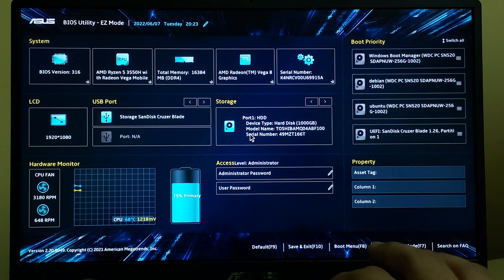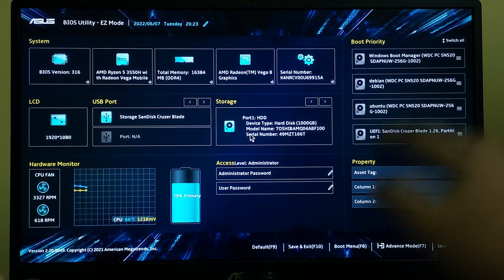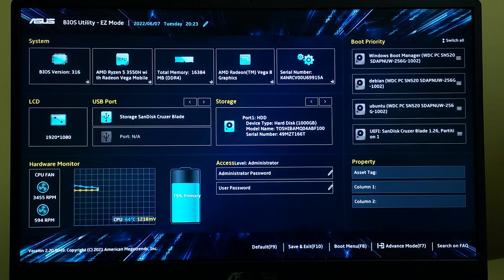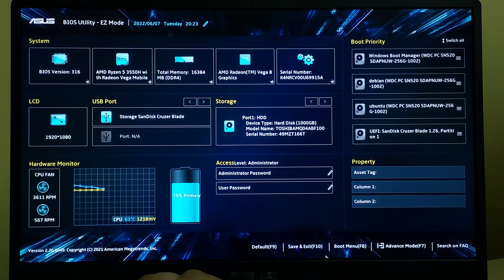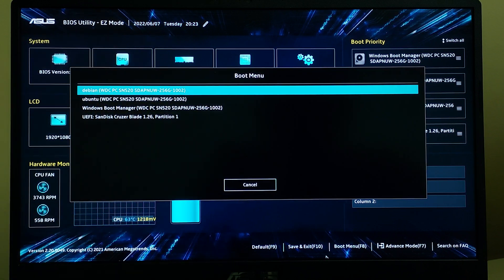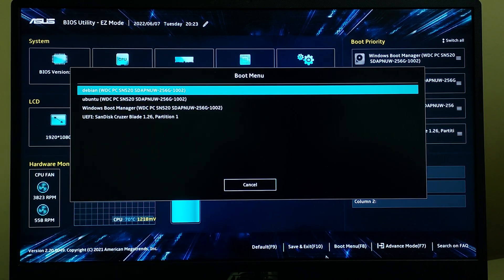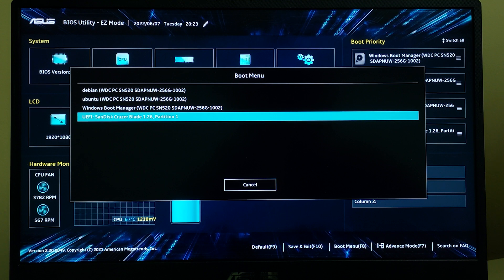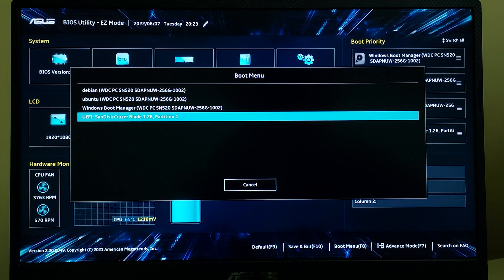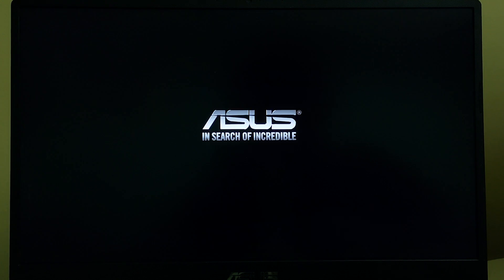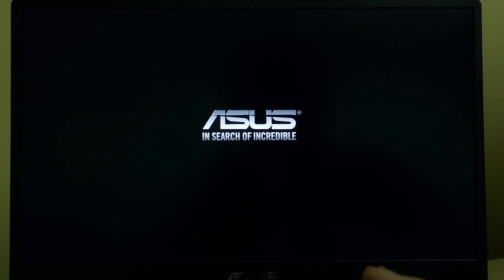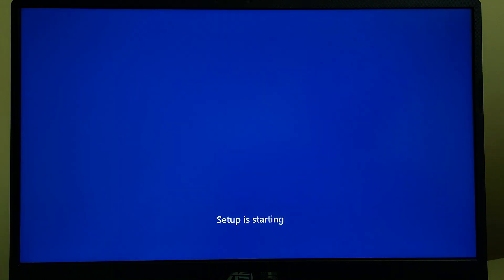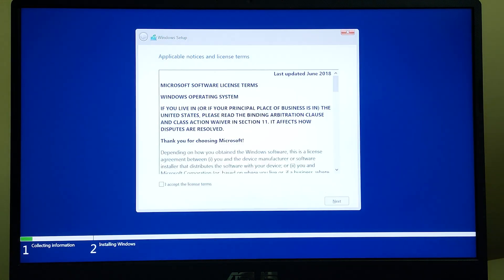My BIOS has booted, so now you can press F8 so that you can see your boot menu. Select SanDisk, that is my pendrive right now, so we'll be booting into that. After a few minutes you'll be able to see the Windows setup, so wait until that.